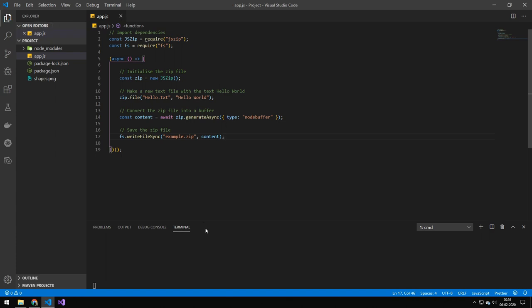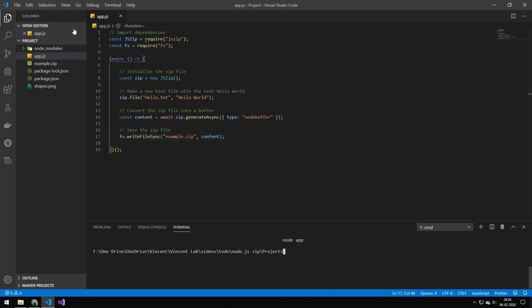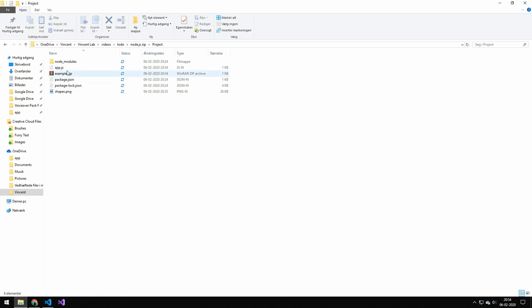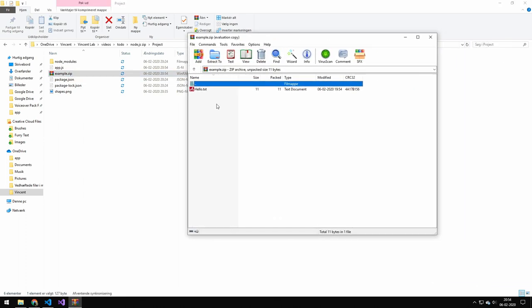So let's try and run this and see what will happen. So you can see that this generated a zip file called example.zip. And if we open the file system and double click the zip file and drag it in, you can see that we have a file called hello.txt.